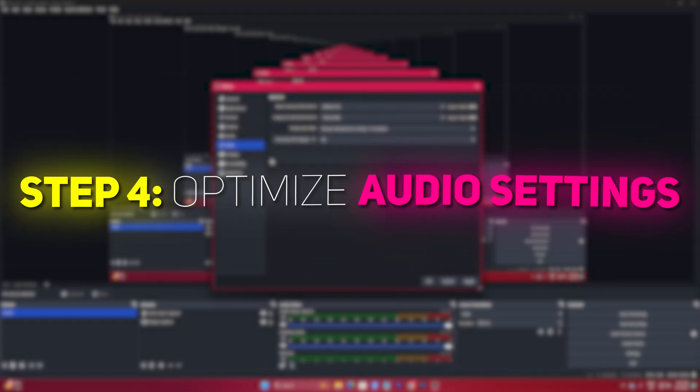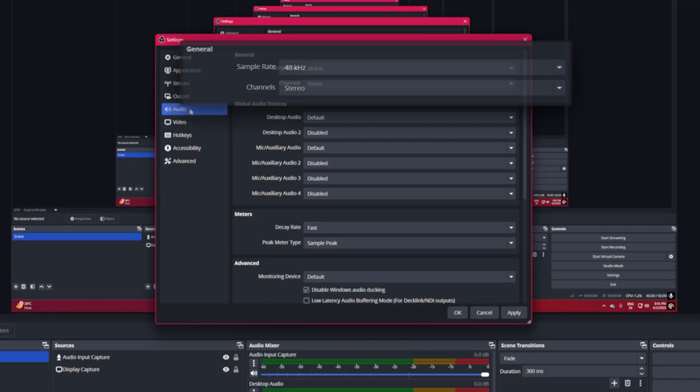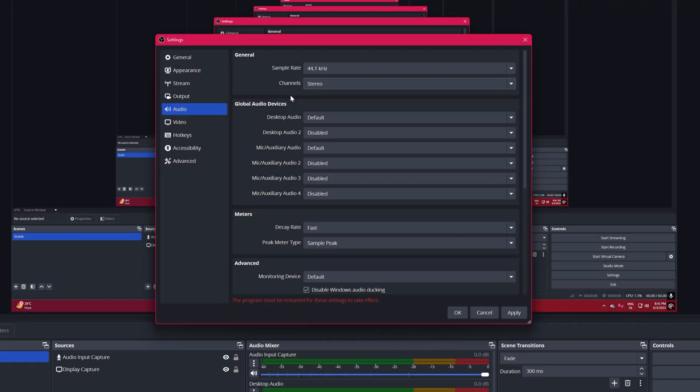Step 4, Optimize Audio Settings. Go to the Audio tab in OBS Settings. Sample Rate, set to 44.1kHz. Channels, choose Stereo. These settings ensure clear audio without putting extra strain on your system.